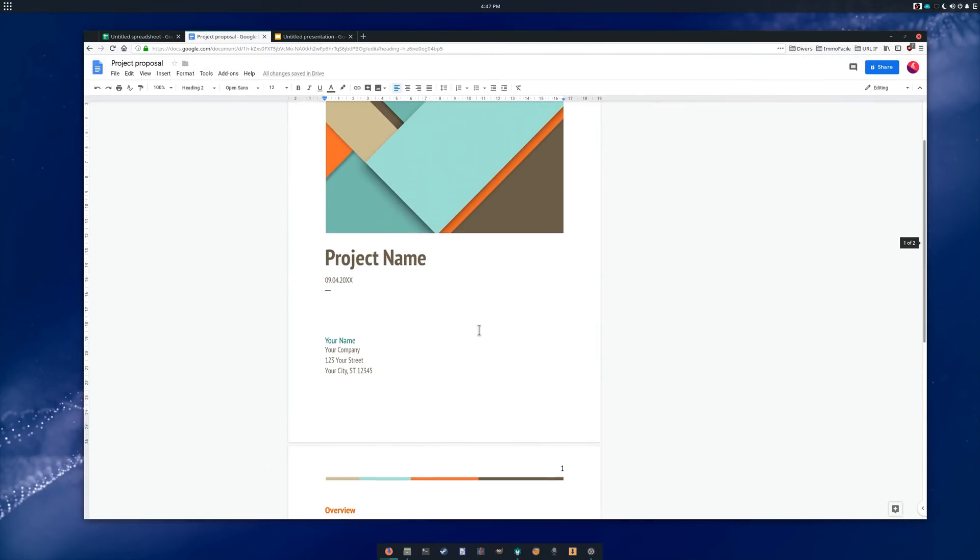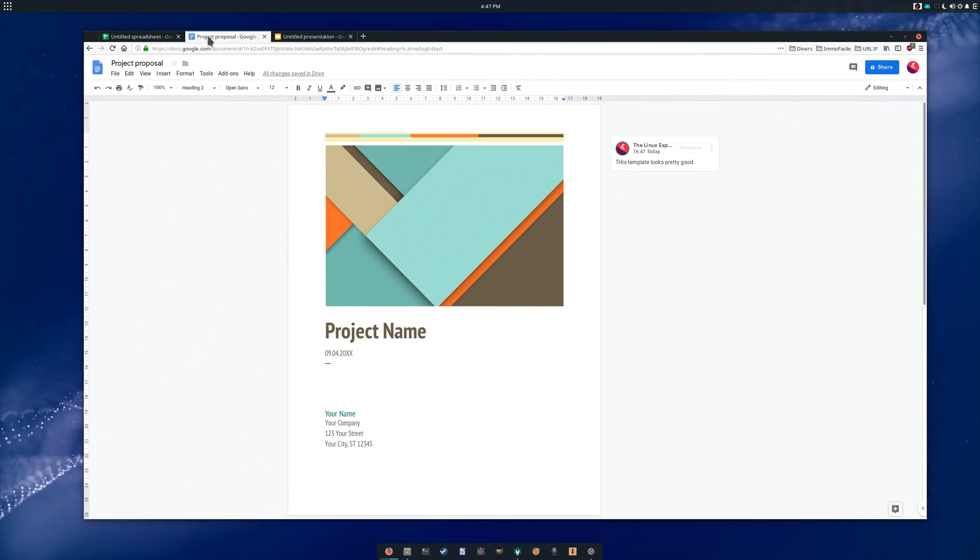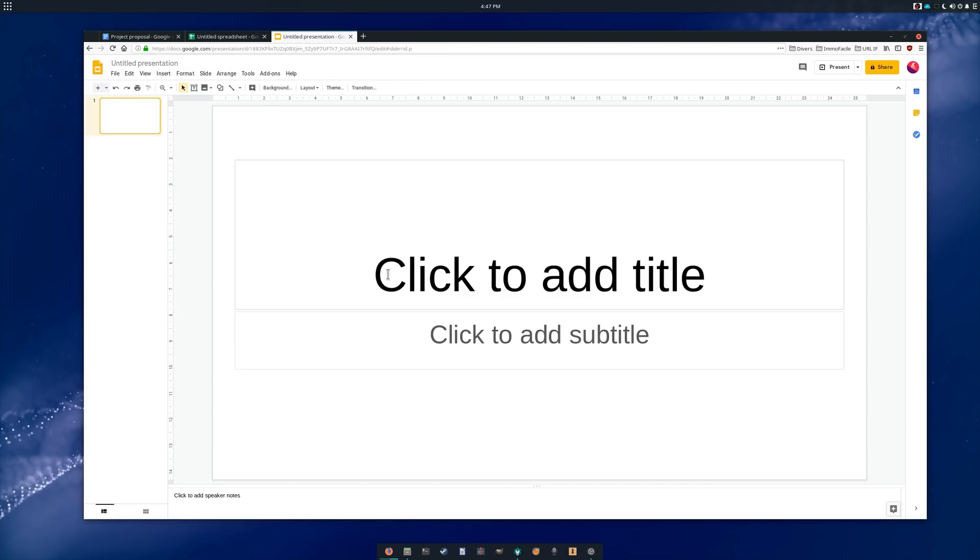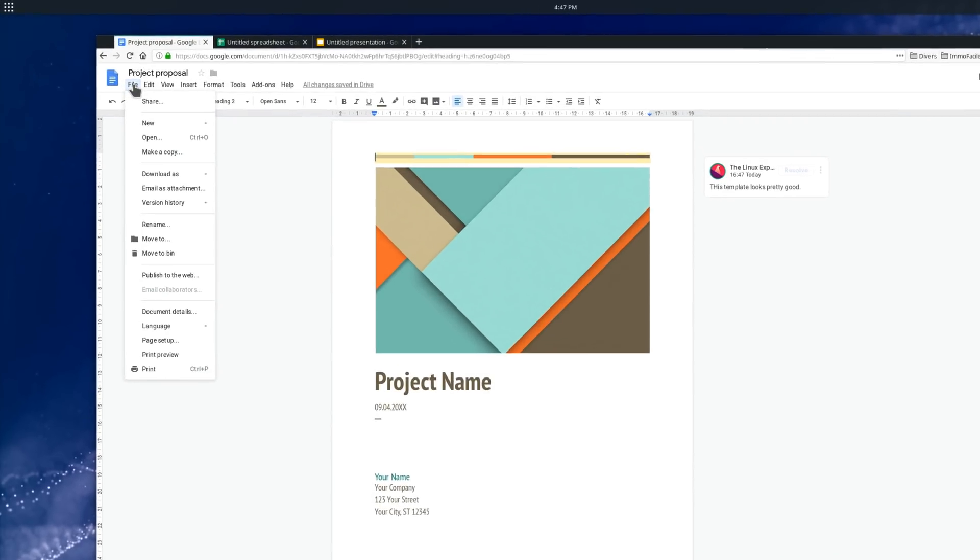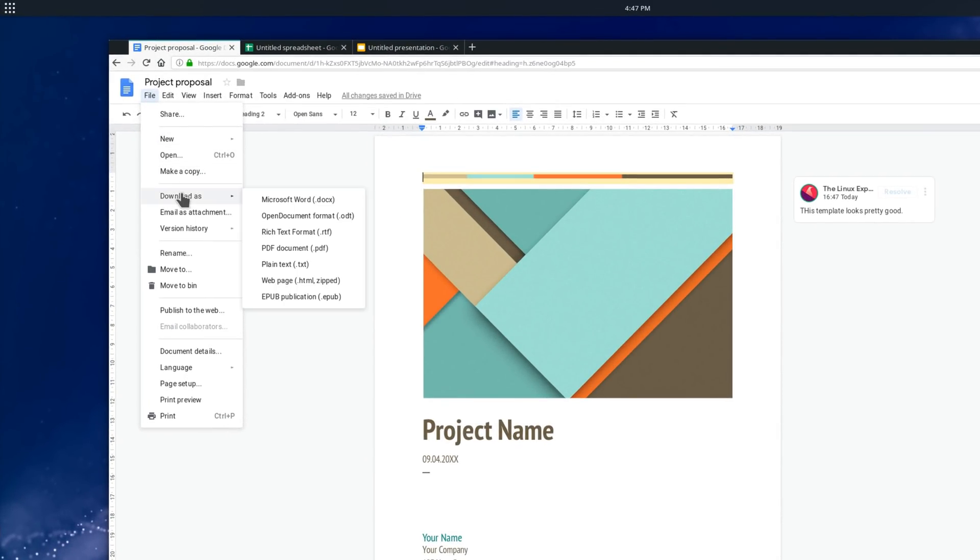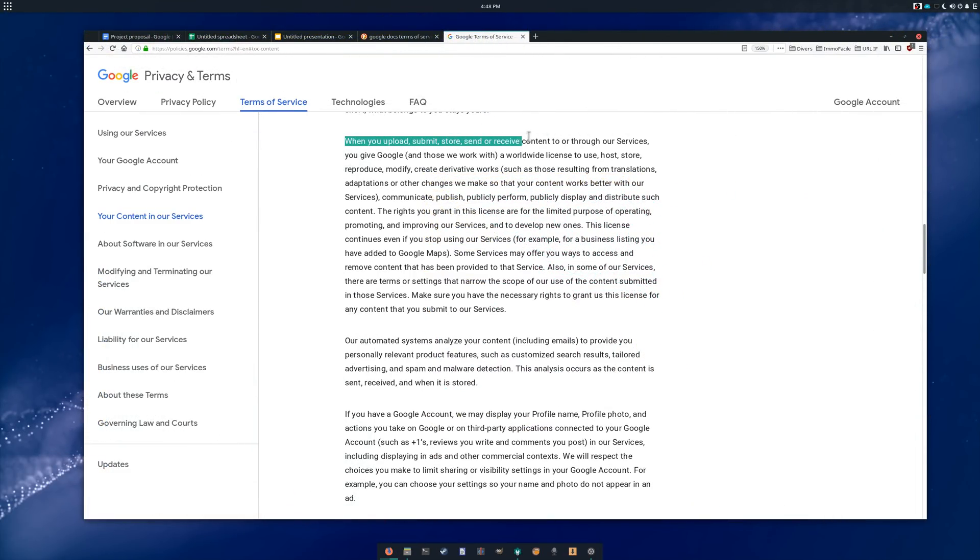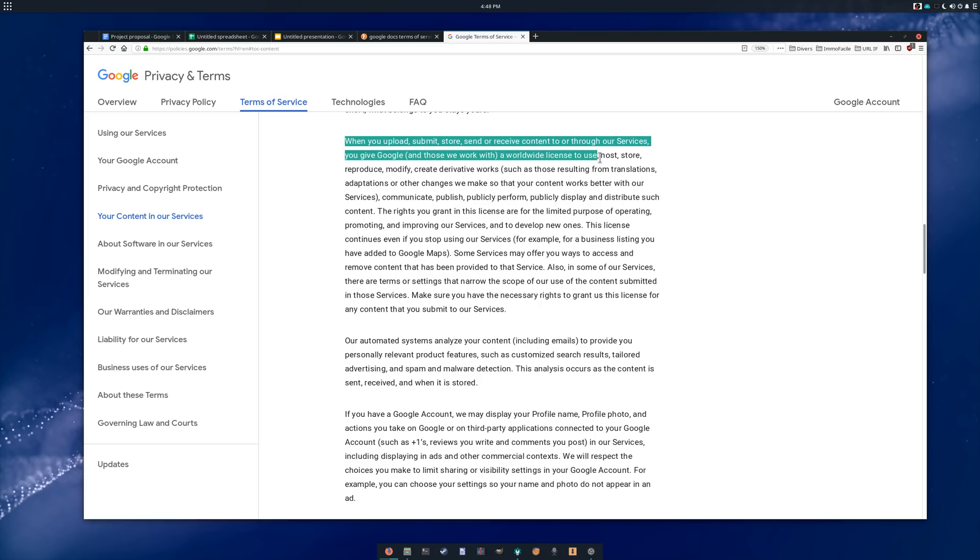Google Docs has a word processor, a spreadsheet, and a presentation module, and can import and export to regular Office documents or open document formats. The major concern on Google Docs stems from its Terms of Service, which indicate that everything you create might be modified, redistributed, and generally used by Google. Fortunately, there are alternatives to Google Docs. Let's look at a few of them.